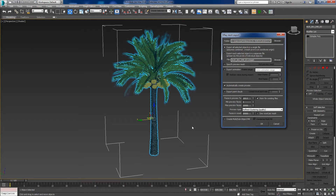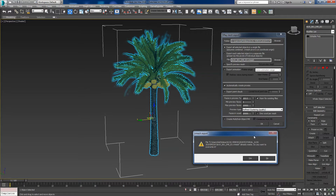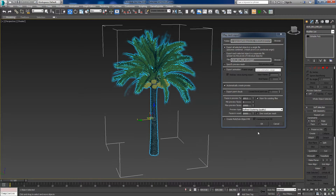Then press OK. And then make sure 'Automatically Create Proxies' is checked — if it's not checked, you have to check it. Then press OK. I've already done a proxy file before, so just overwrite it — say Yes, and then click OK.